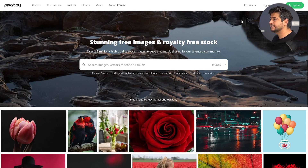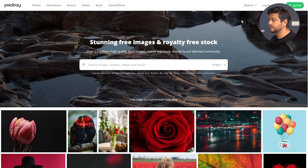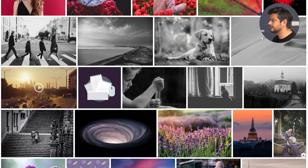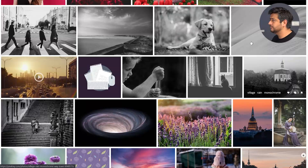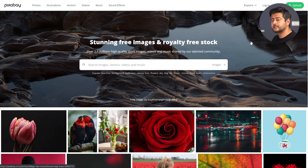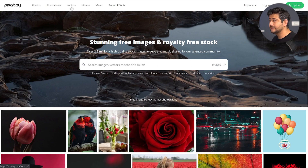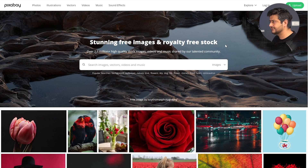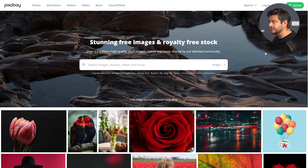The next website on my list is pixabay.com. I'll leave a link in the description and on the screen. What I love about Pixabay is not just the beautiful imagery and licensing terms, but it's a website where you can find many different kinds of assets — not just photos. You can find illustrations, vectors, videos, music, and sound effects, all with very free licensing terms.